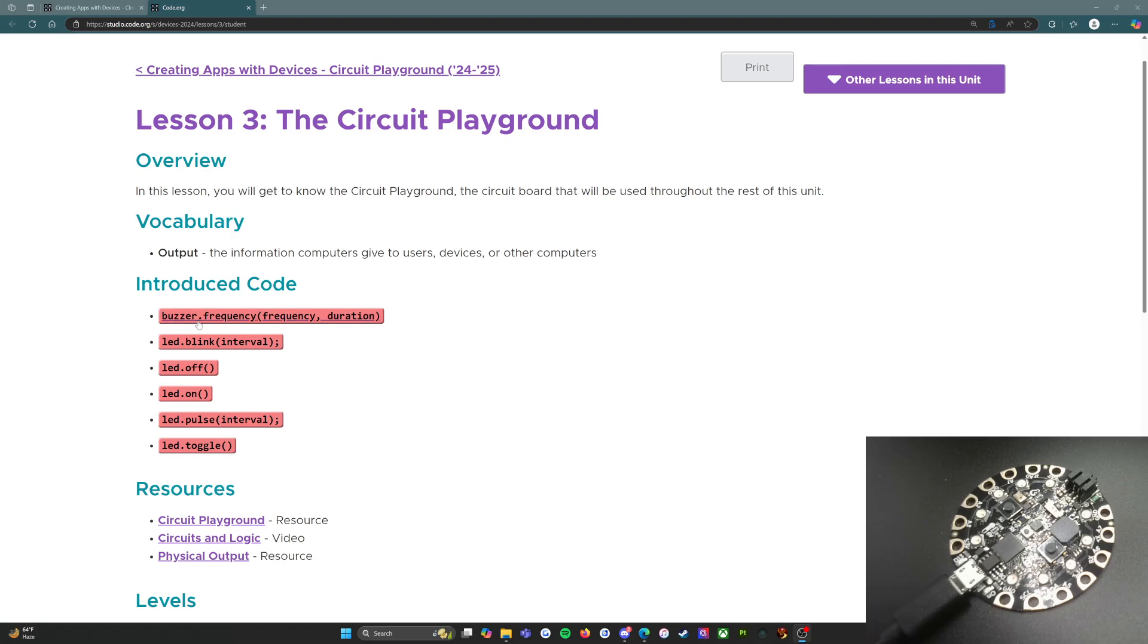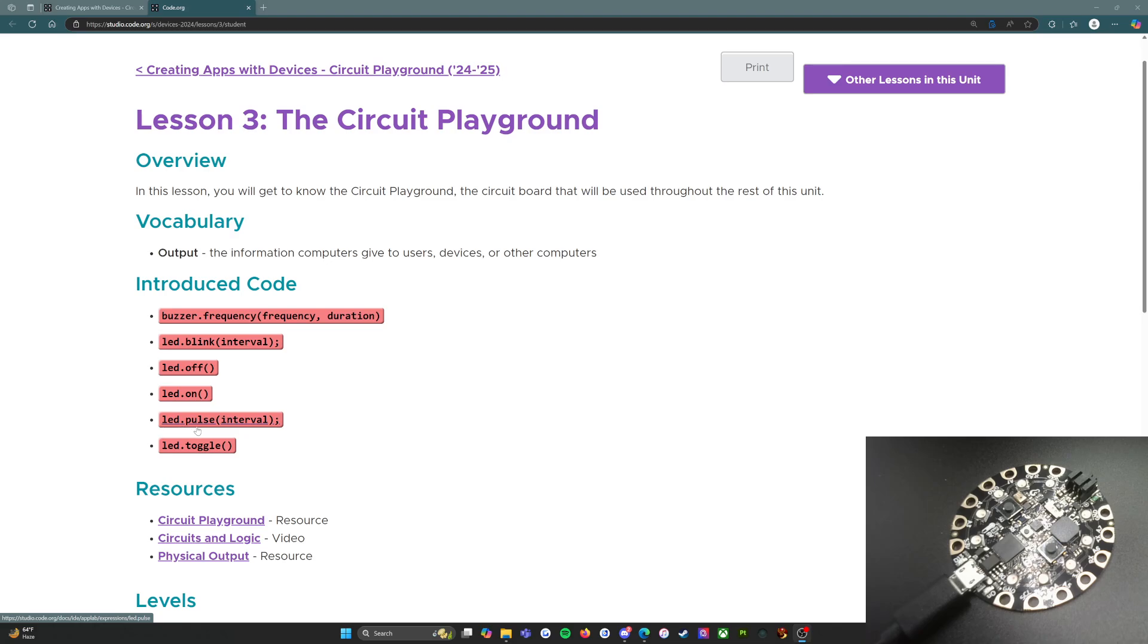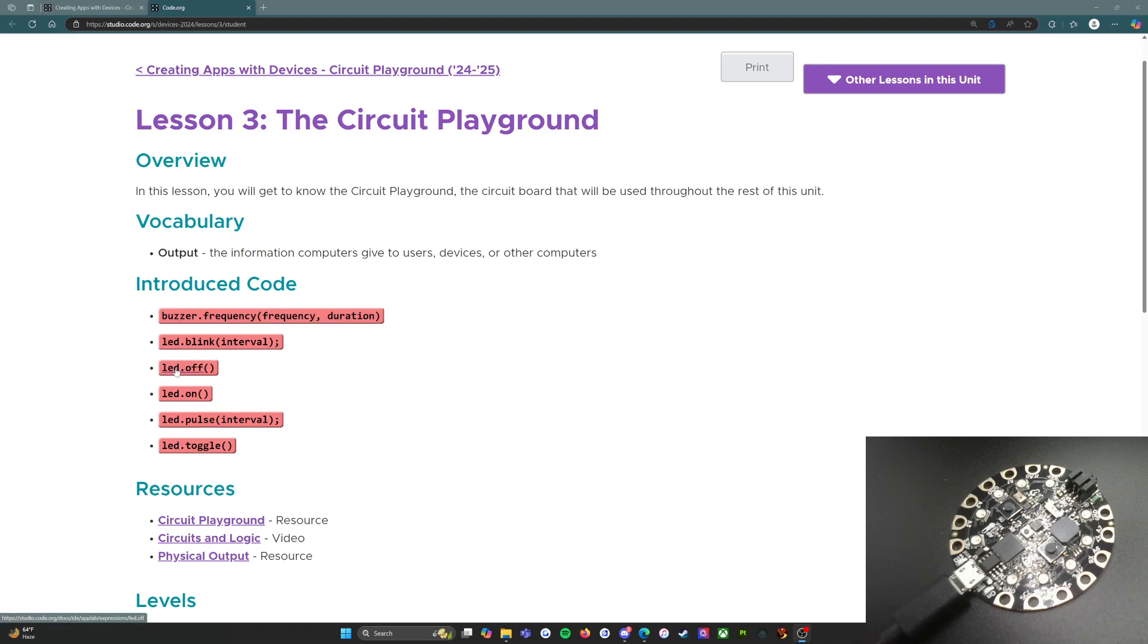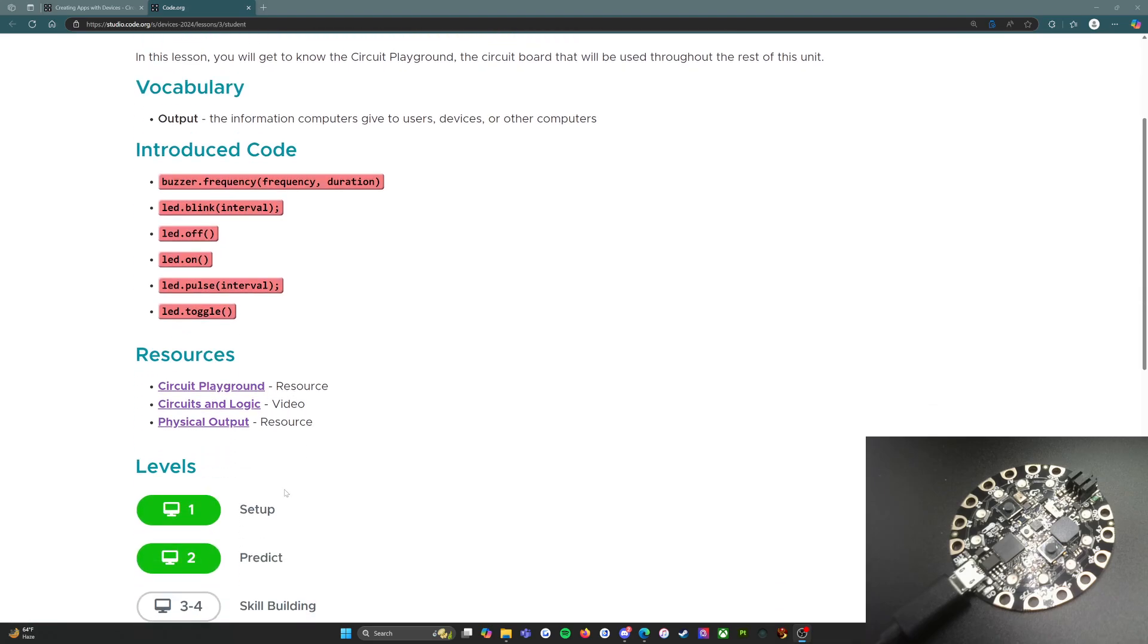Introduced code: we have buzzer.frequency with frequency comma duration, led.blink with interval, led.off, led.on, led.pulse with interval, and then led.toggle. In this lesson you're going to learn about all of these different kinds of code. We have a couple resources that you can click on as you want to.